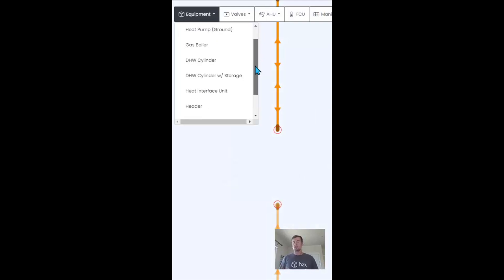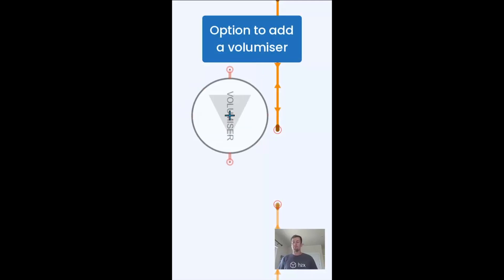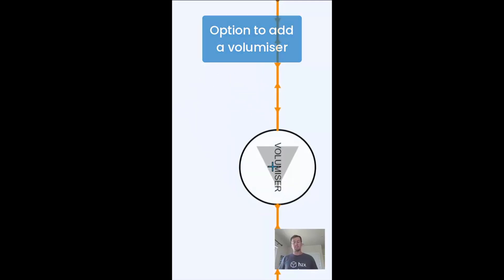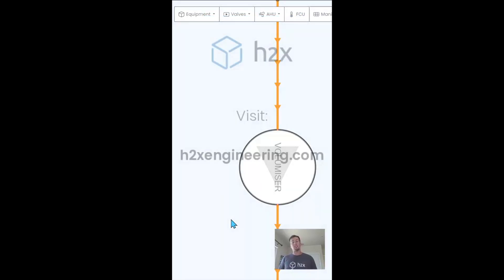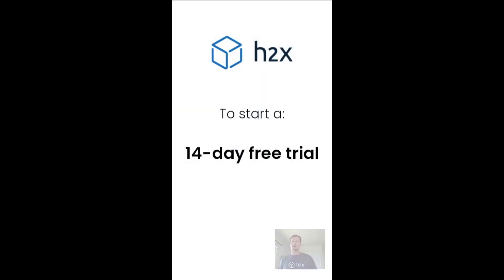There's a range of options including adding a volumizer. So if that sounds interesting, head over to H2XEngineering.com where you can start a trial today.